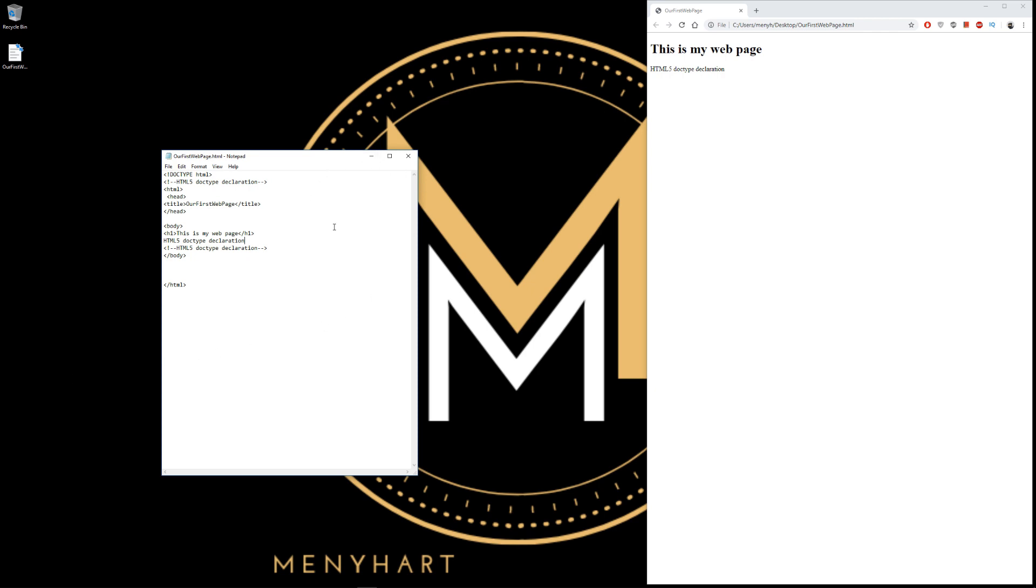Alright. Now we wrote our very first page and now the coding begins. So see you in the next lecture.